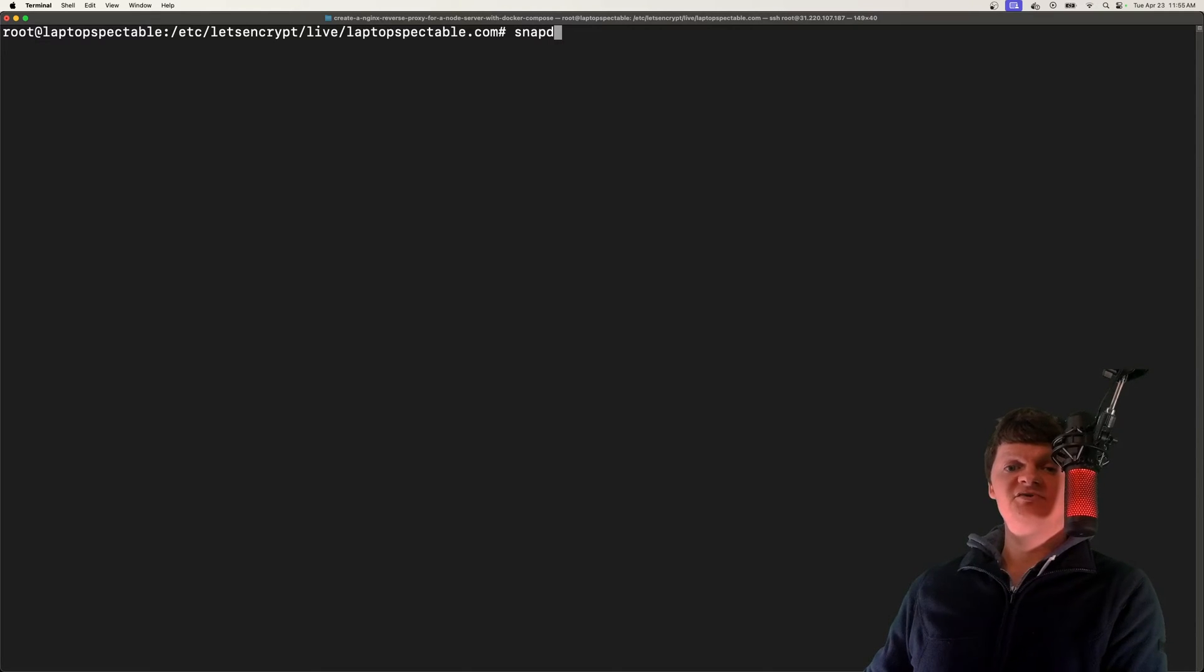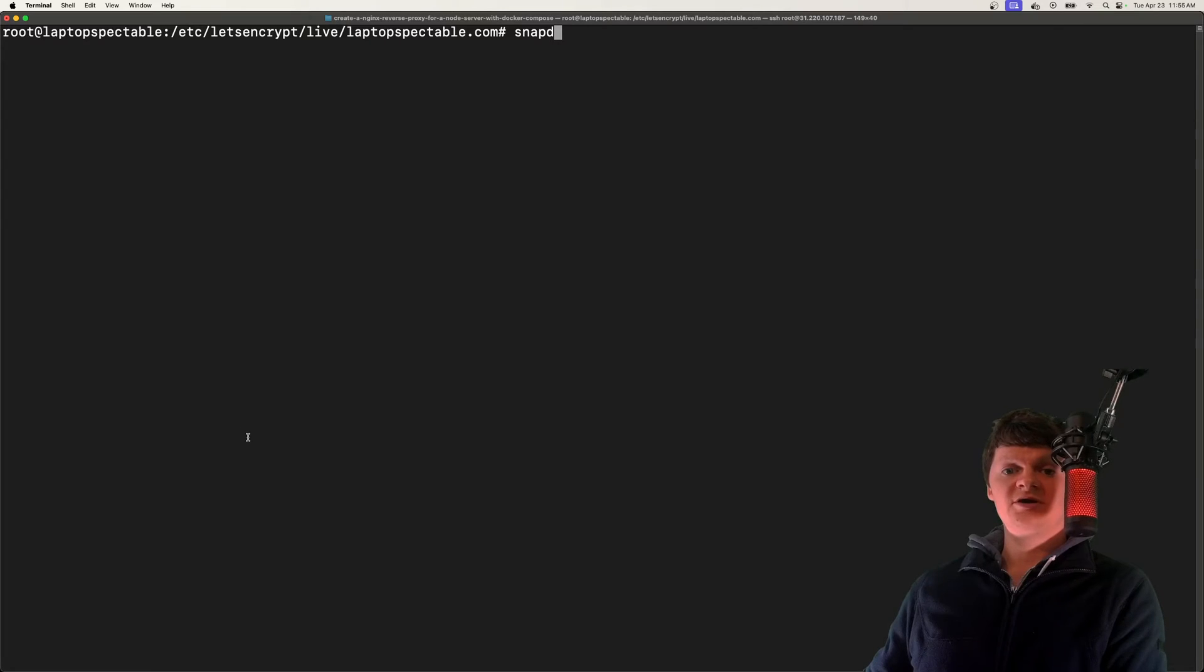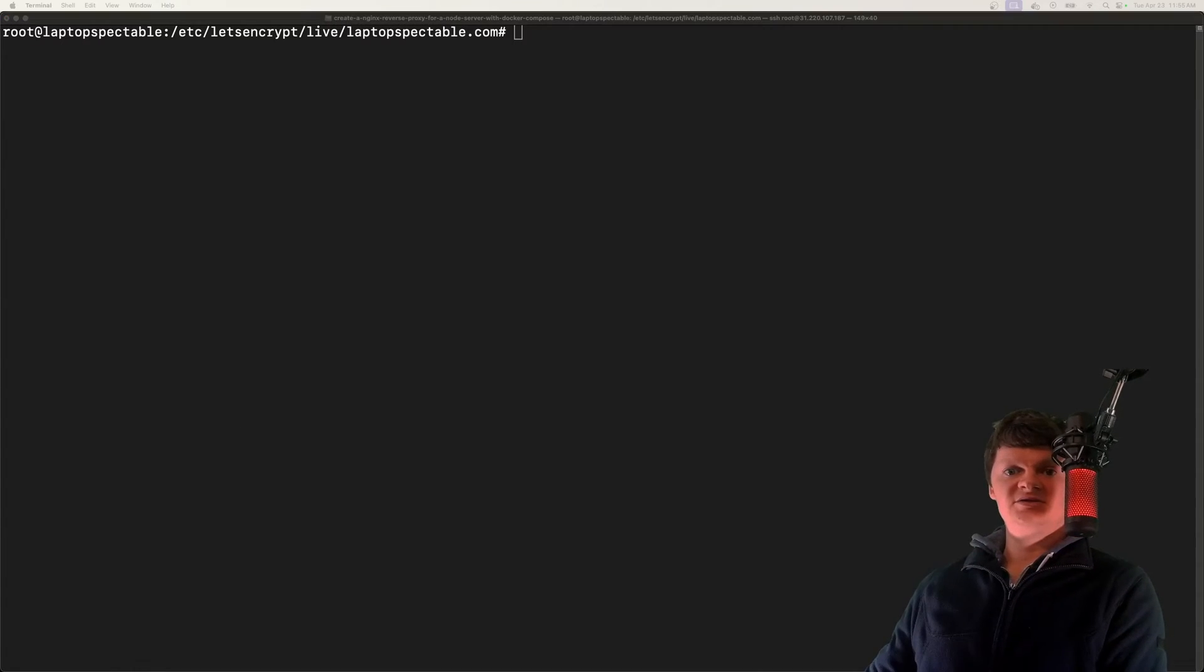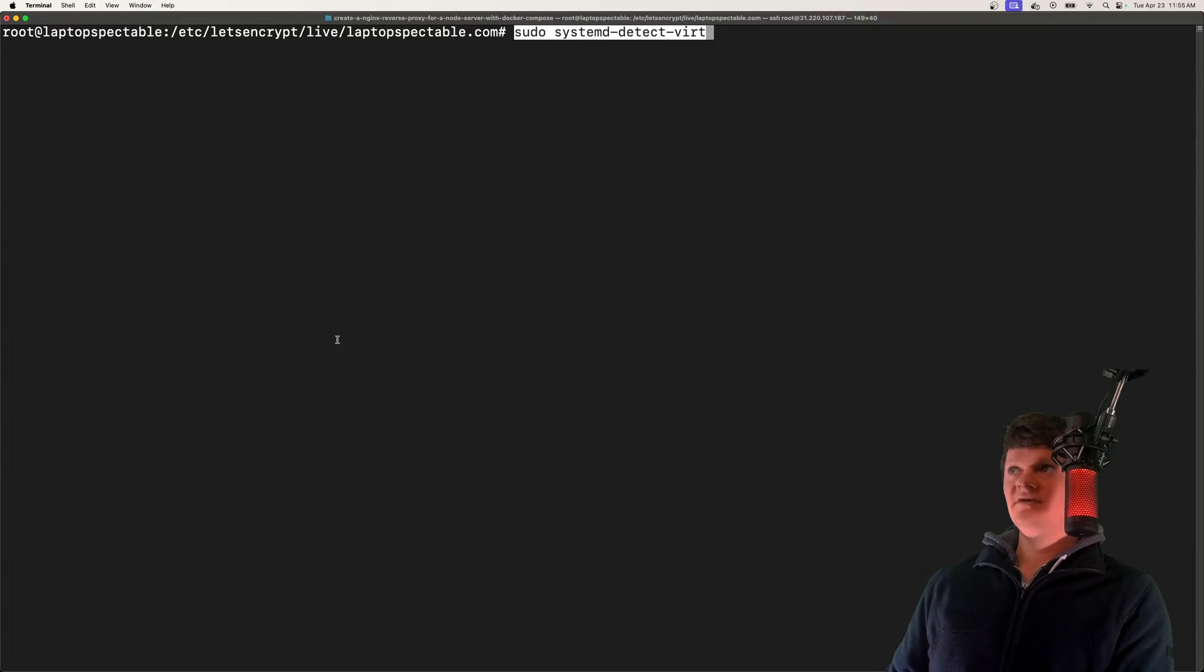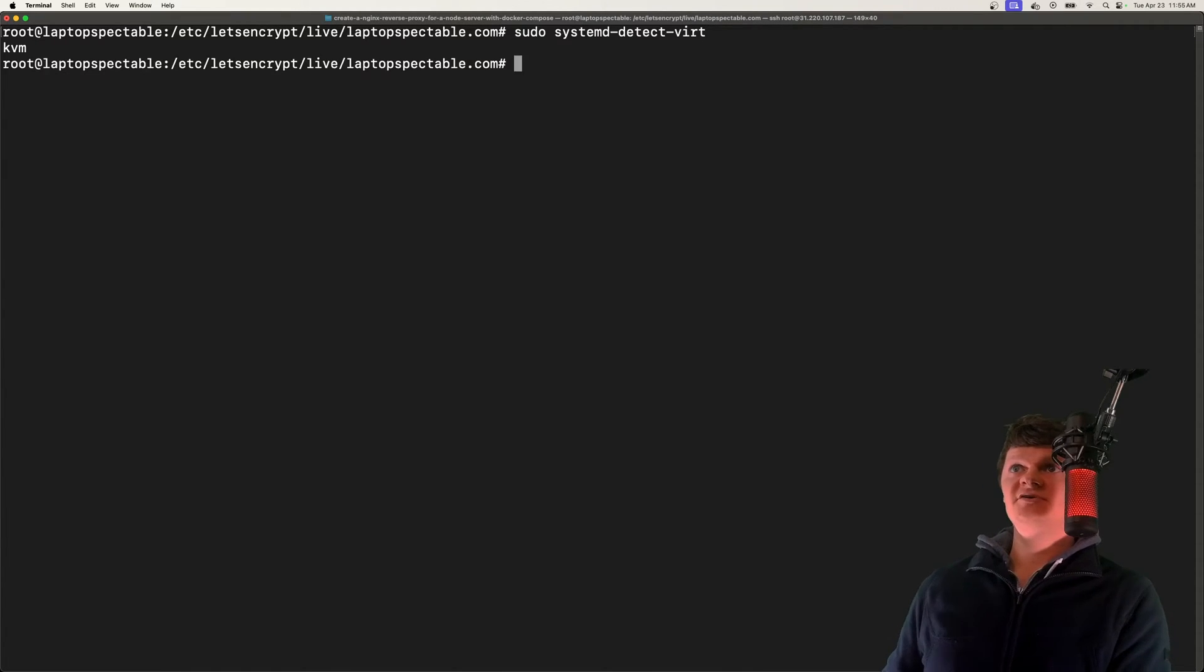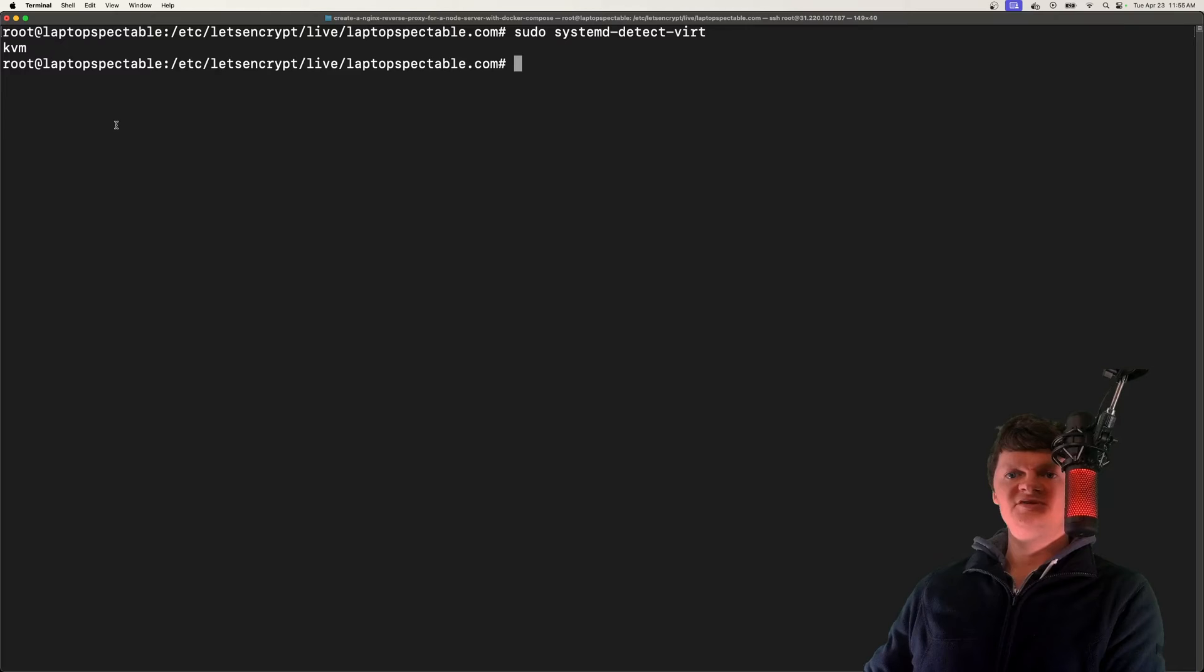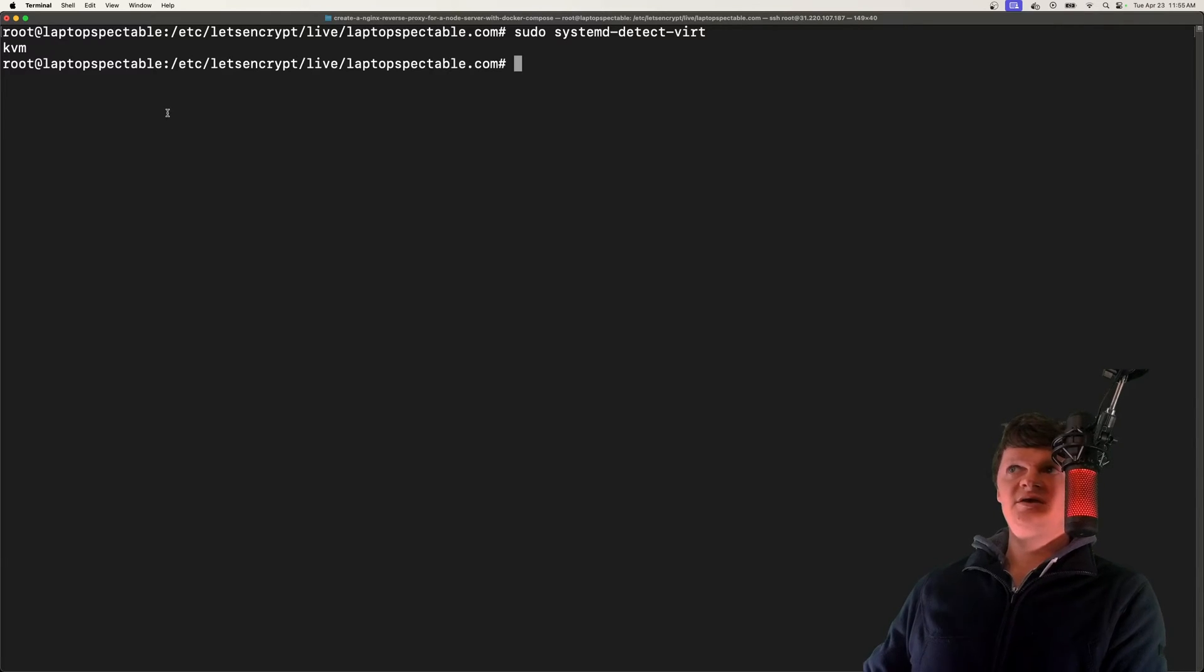However, if you're using a VPS, SnapD won't always work. For example, right here I'm on a VPS, and I can check this by running the command systemd-detect-virt. I have KVM, which I believe is kernel virtual machine. Another common one is OpenVZ.